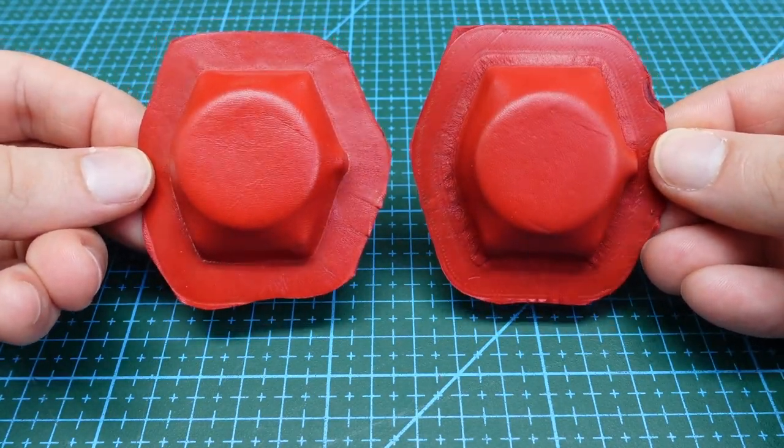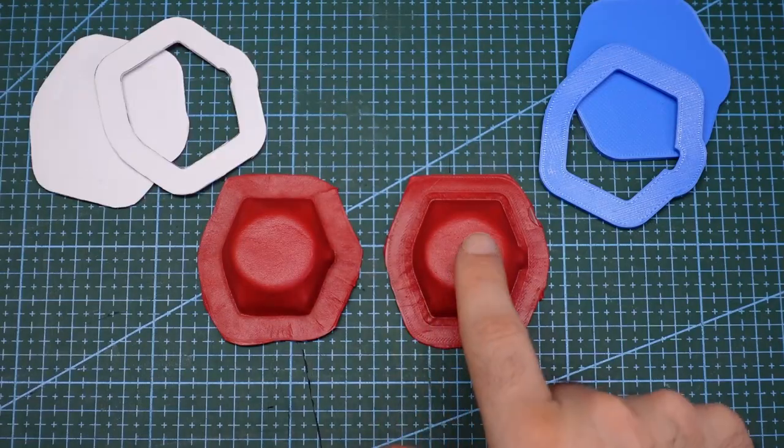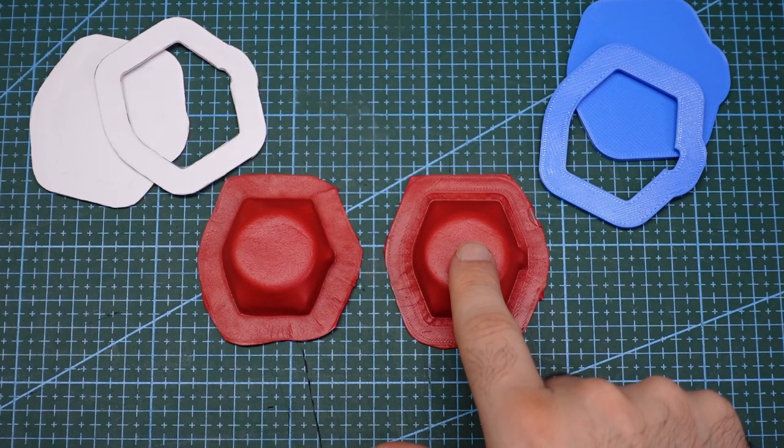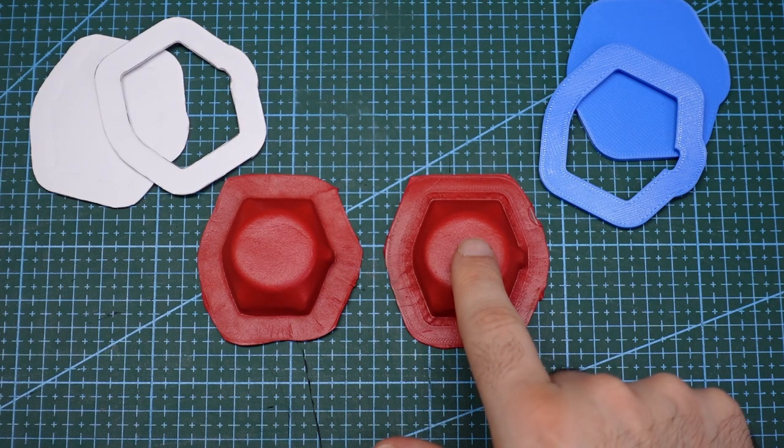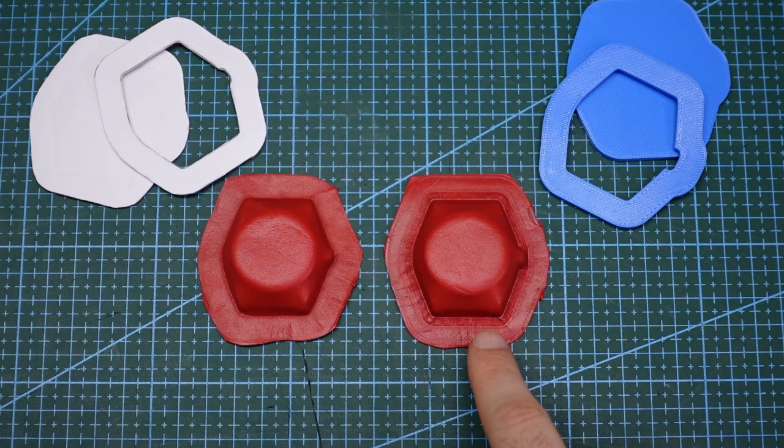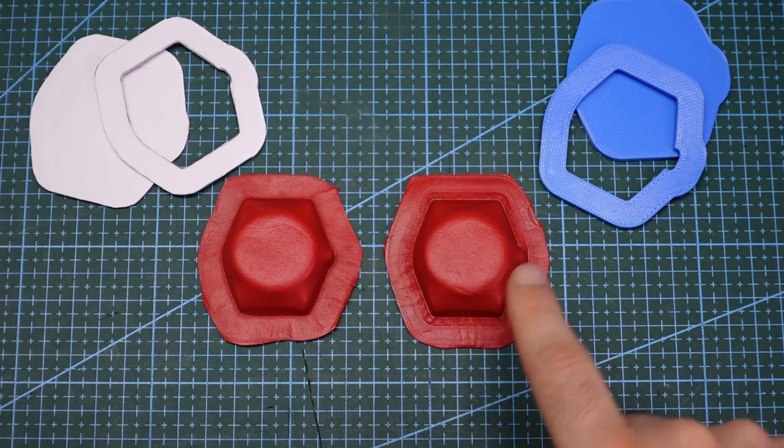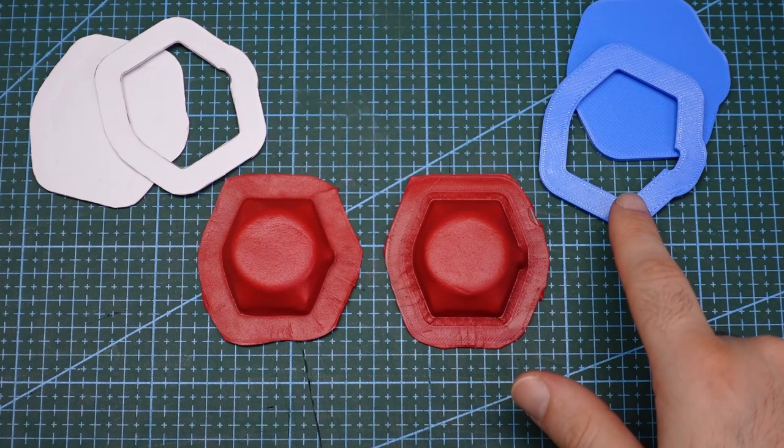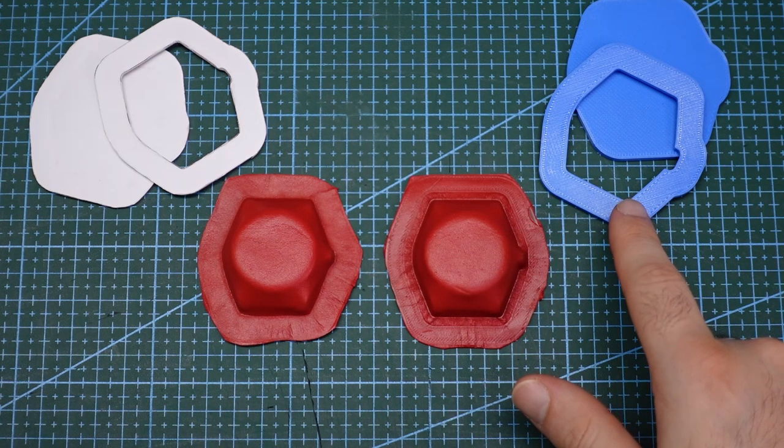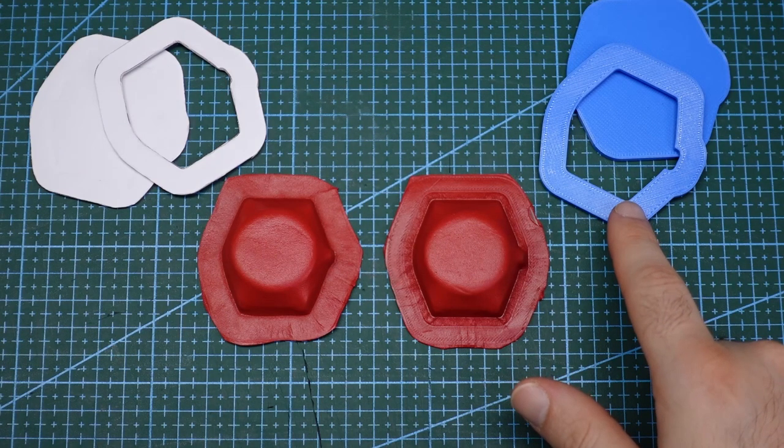However, around the edges they look different. The 3D printed one on the right has a much more defined edge than the paper mold as the inside edge of the printed mold is much harder than the cardboard and does not flex under pressure.